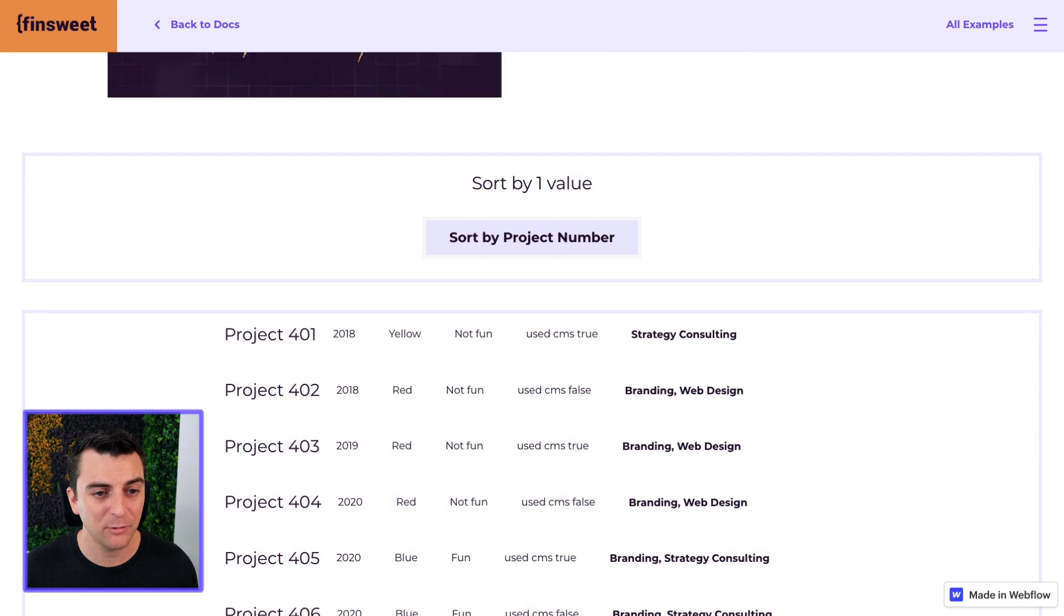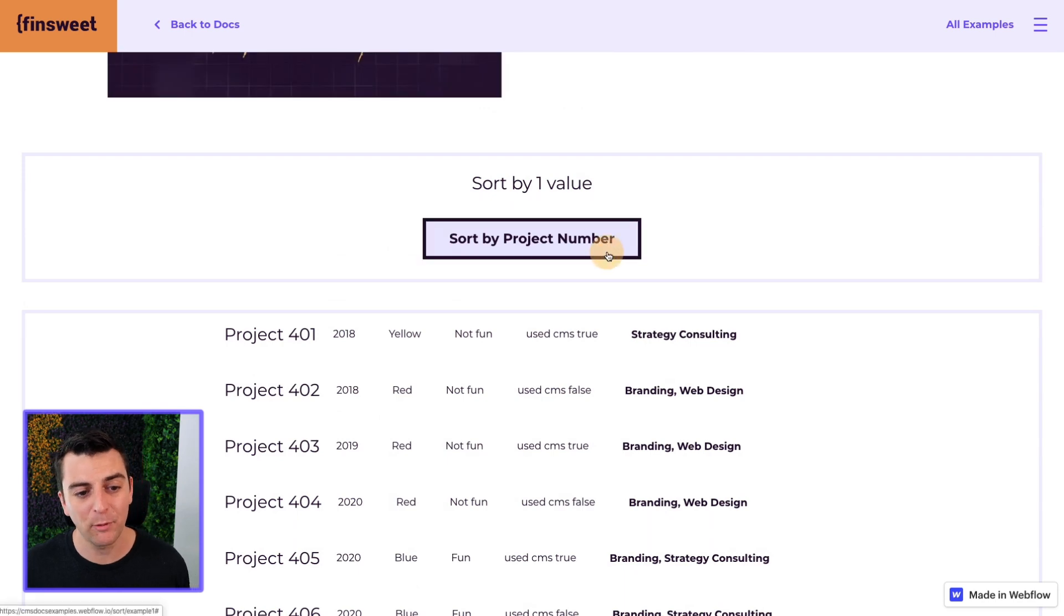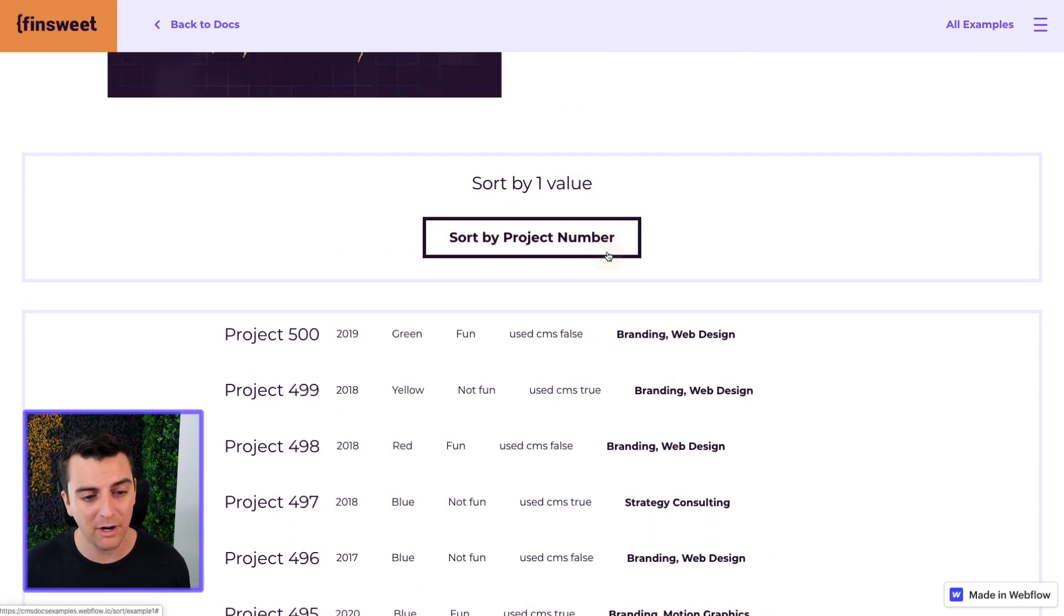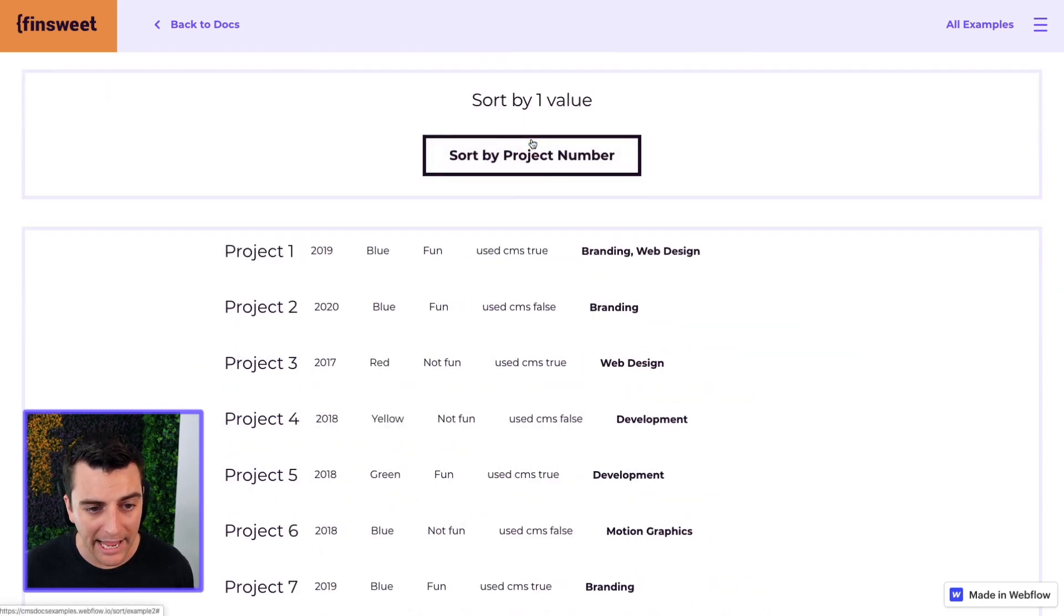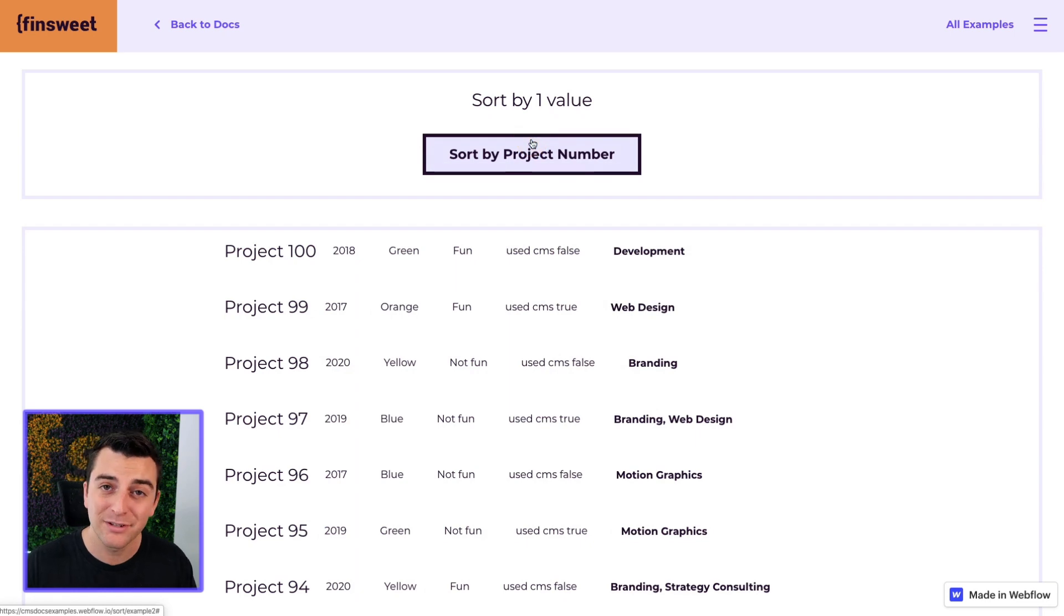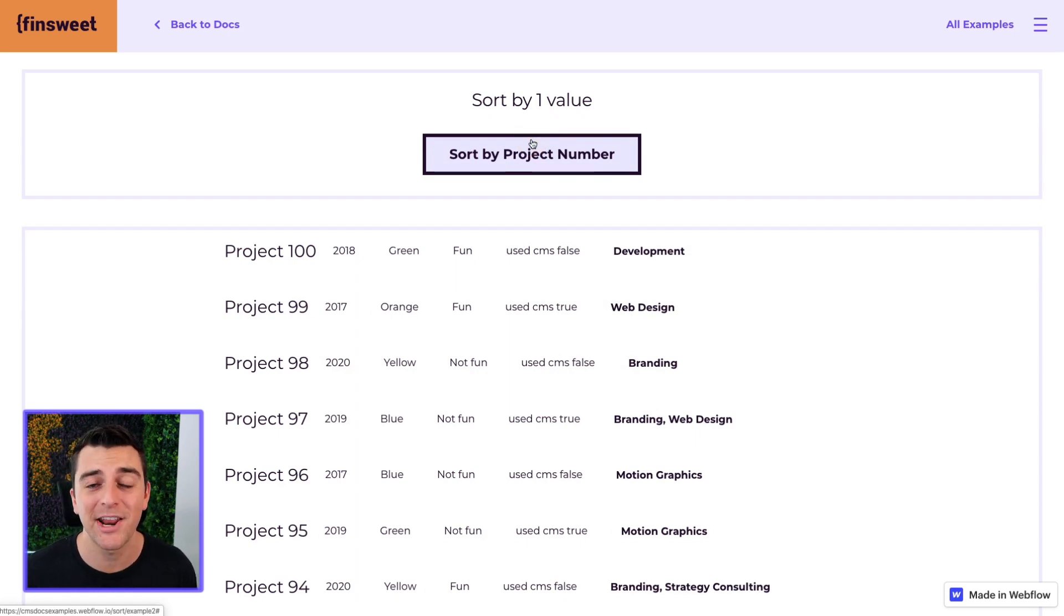Nice. And that's it working. This is example one and two. We are sorting by project number and let's go into designer and see how this is set up.